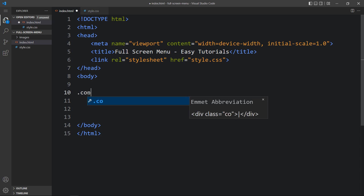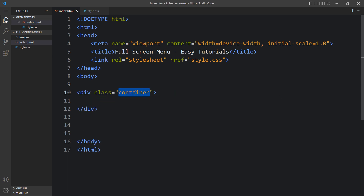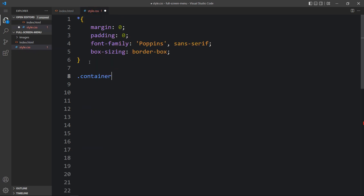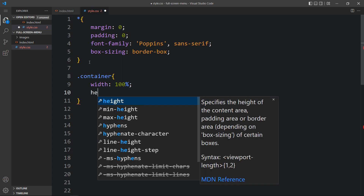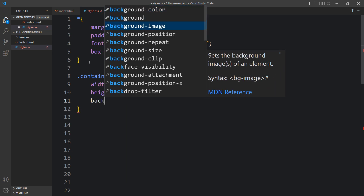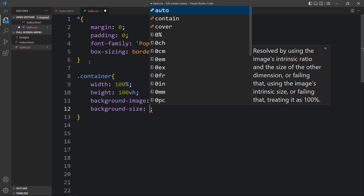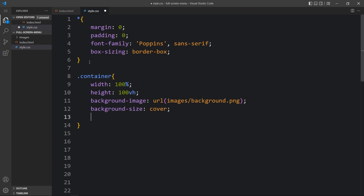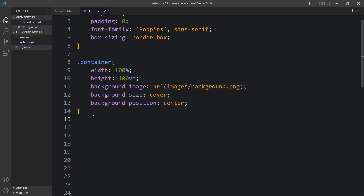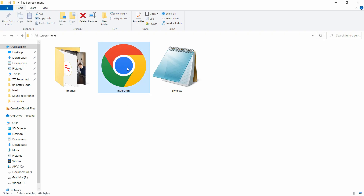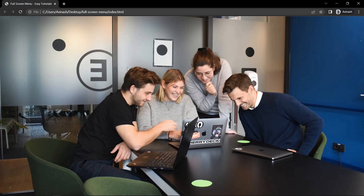Here we will create one div with the class name container and we will add the CSS for this container. We will add the width and height — width will be 100% and height 100vh, which is viewport height. Then we will add the background image with a URL containing the image file path, then background size and background position. After that we will open the HTML file with any web browser, and you can see this image on the complete web page.